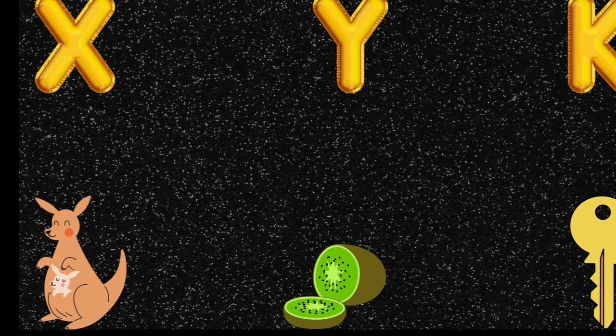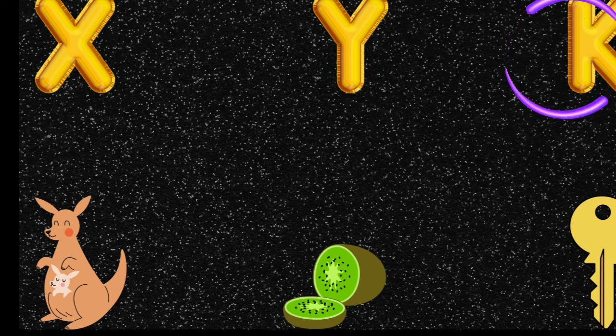Find the starting letter of kangaroo, kiwi, key. All words start with K.